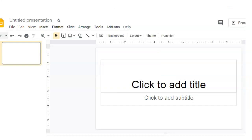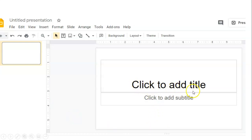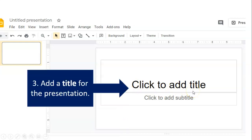Step three, look what it says on the screen. It says click to add title. That's step three, add a title for the presentation.